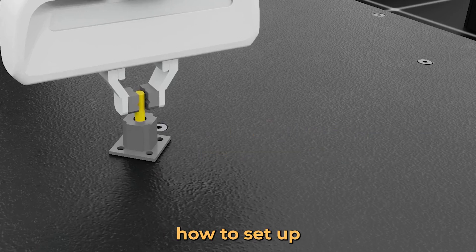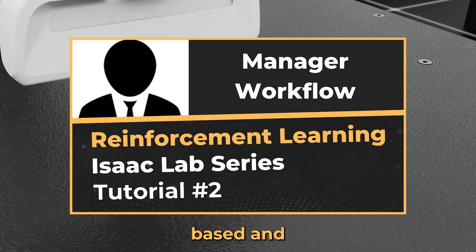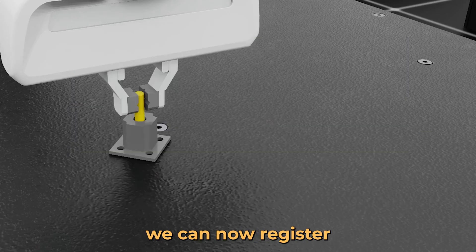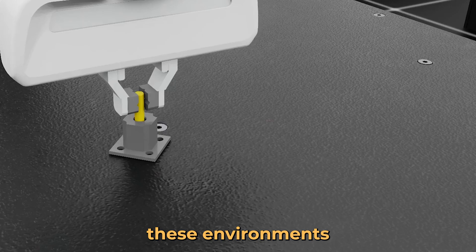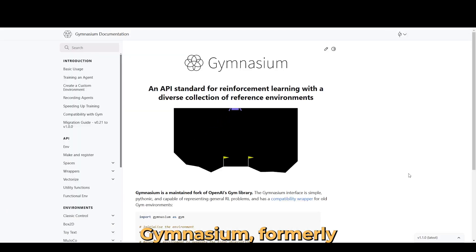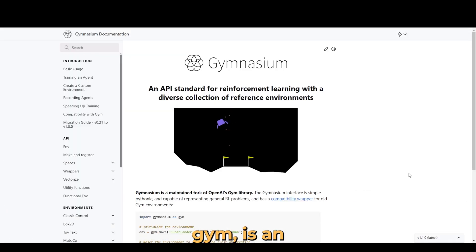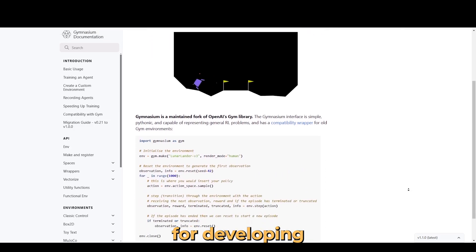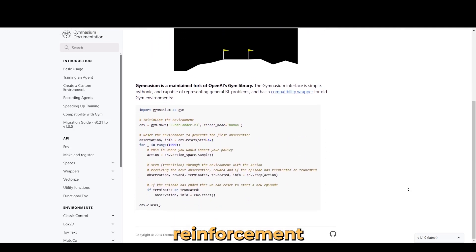After covering how to set up the manager-based and direct workflows, we can now register these environments with Gymnasium for training. Gymnasium, formerly known as OpenAI Gym, is an open-source toolkit for developing reinforcement learning algorithms.